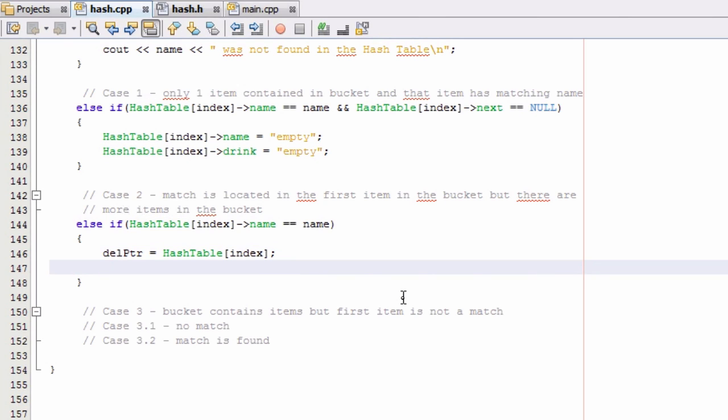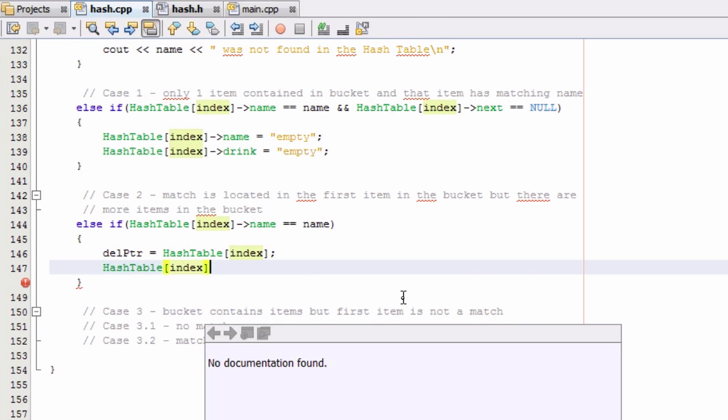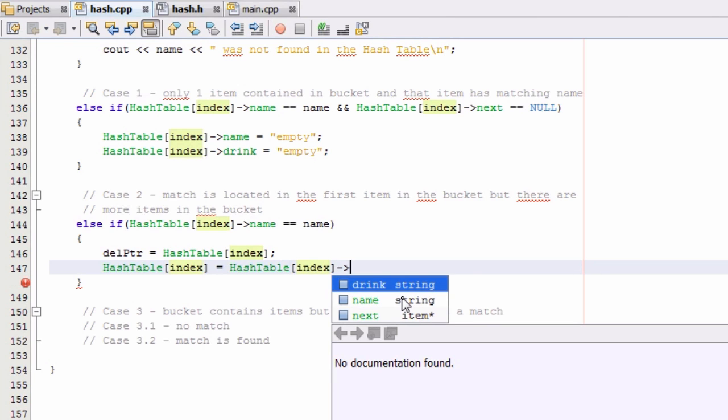And then what we want to do is make sure that the very first item referenced by the bucket we're looking into actually points to the very next item since we're about to delete this first item. So the way we do that is we say hash table index, which holds the bucket we're looking into, and then we just make this point to the next item in the list by saying equals hash table index and we just want it to point to the next item in the list. So we'll just say arrow next.